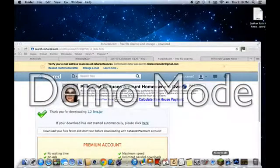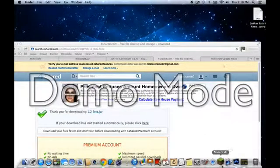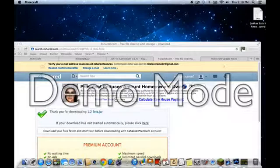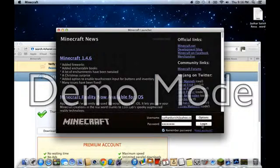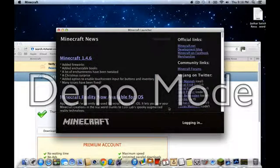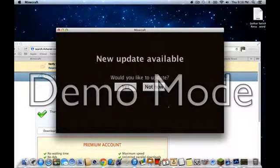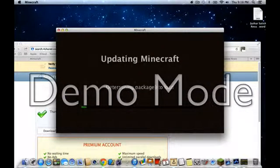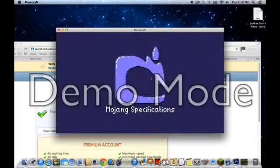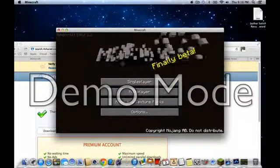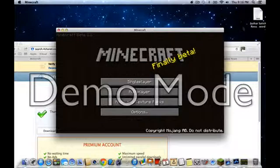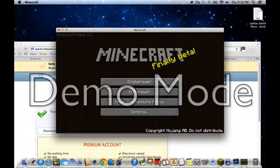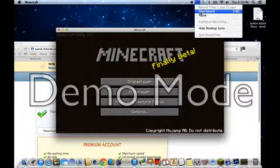Now exit out of that. Go to Minecraft and login. Herobrine's been removed. If it says new update available, would you like to update? Click not now. And then you'll see this. There you go, Minecraft Beta 1.2. Thank you for watching. Bye.